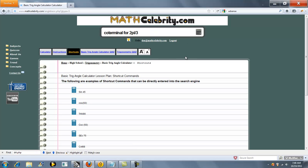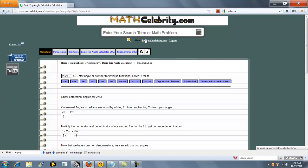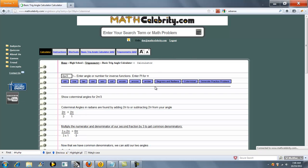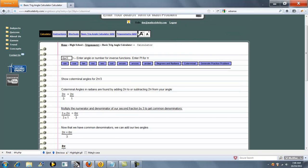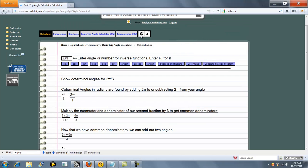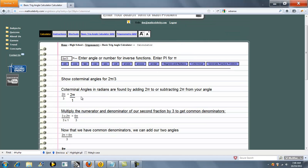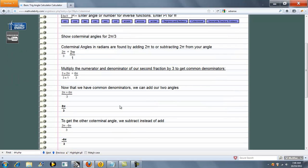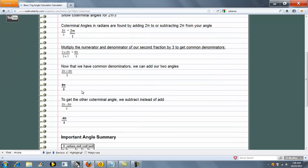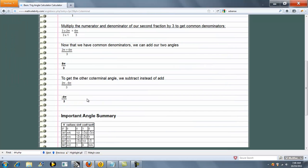Coterminal angle for 2 pi over 3. You type pi as pi. So the nice thing is the calculator figures out when you enter the word pi that you mean the pi symbol. So it finds one coterminal angle and then the other.